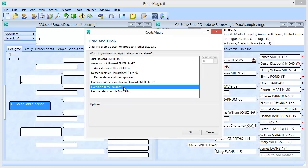'Everyone in the database' is basically going to make a copy of your file — it selects everybody in that database and brings them over into the new one. This can actually be useful if you ever get corruption in your file. The first thing to try for corruption is under the File menu, there's an option called Database Tools, and we have another short video about those tools. If that doesn't work, a last resort option is to create a new blank database and drag and drop your entire database into it. The process of drag and drop does some cleanup, so you can often remove corruption by selecting everyone in the file.